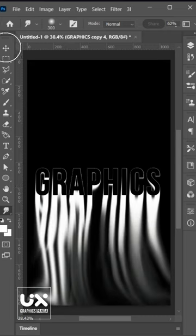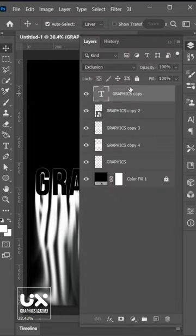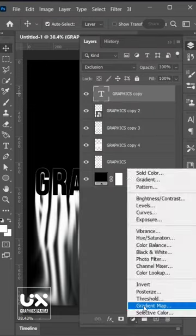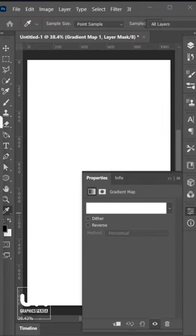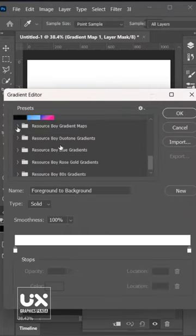Then go to layer and select gradient map and give it a gradient color.